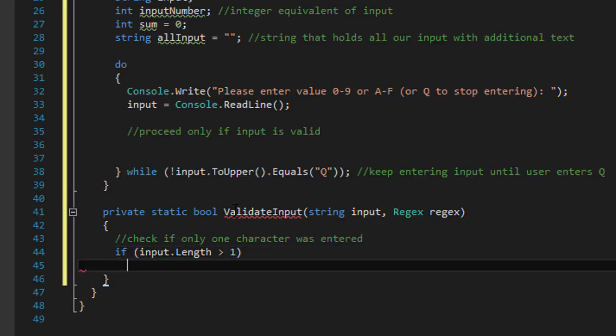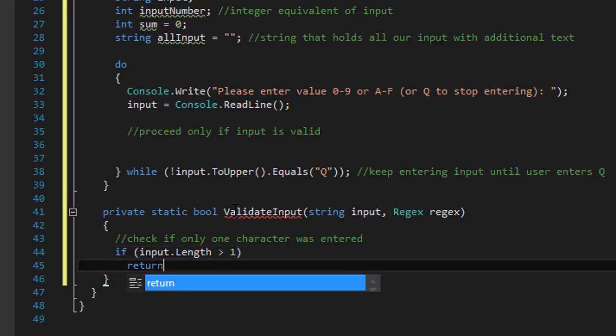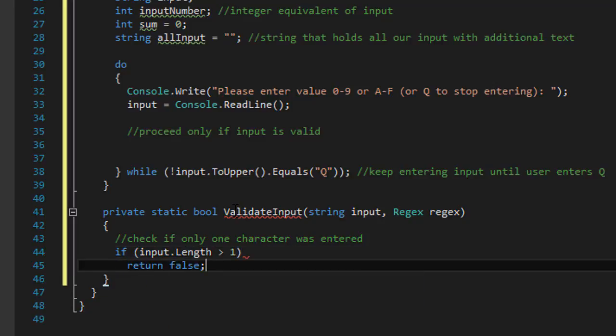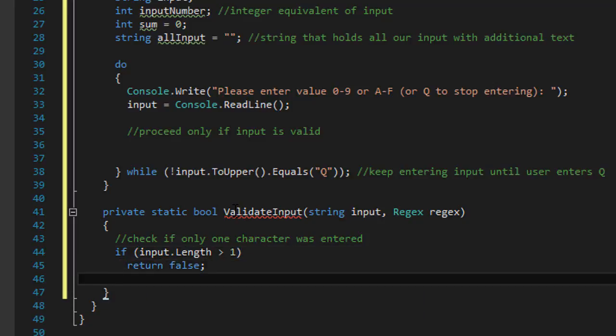Because remember the assignment says we need only one character at a time. If user entered let's say 1 1 that's an invalid input. So we will check the length of the input. If it's greater than 1 we will return false.